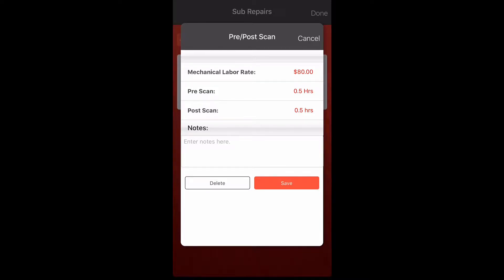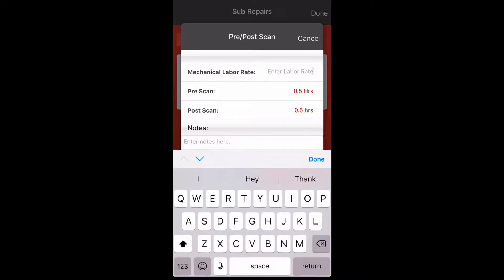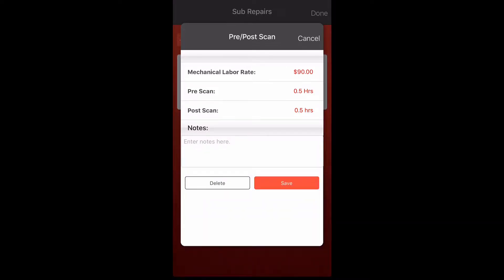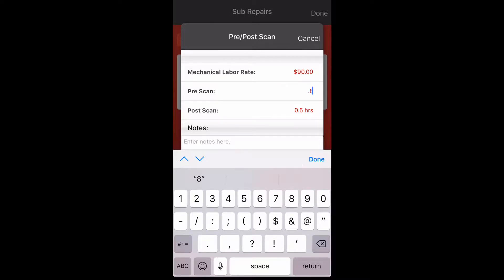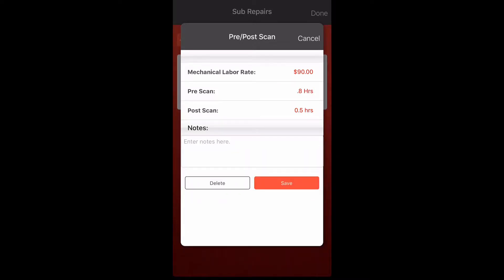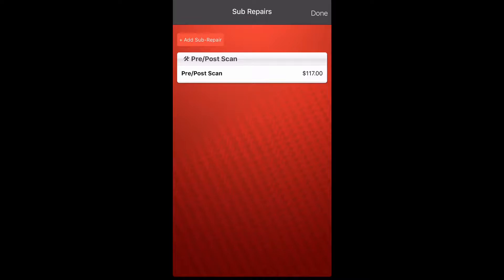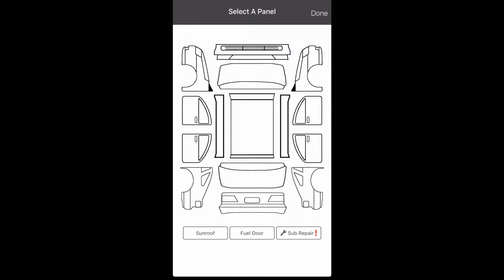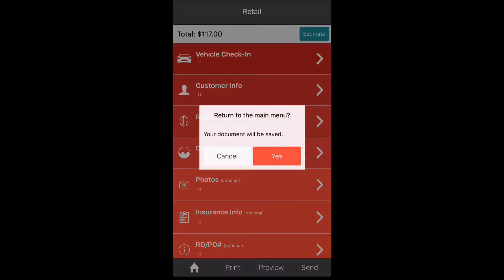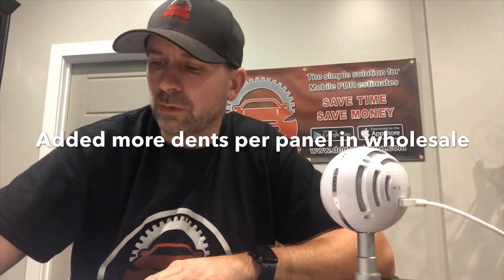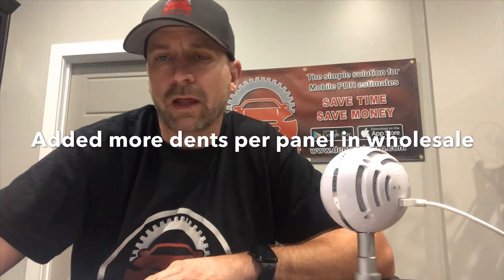Click pre and post scan and that brings up the screen. The default is set at $80 an hour — you can change that, let's say to $90. You can also change the time; it's set at 0.5, let's do 0.8. You can also put a note in there. Click save and that's how you add a pre and post scan to your estimate.